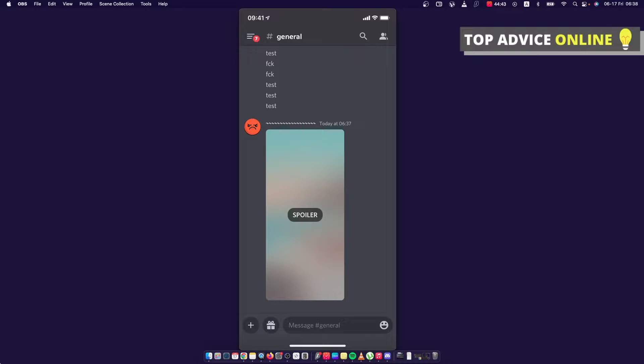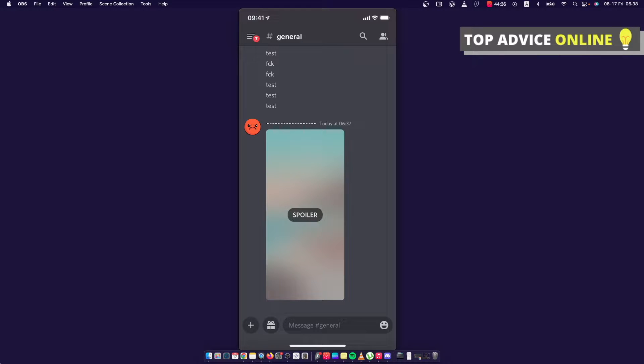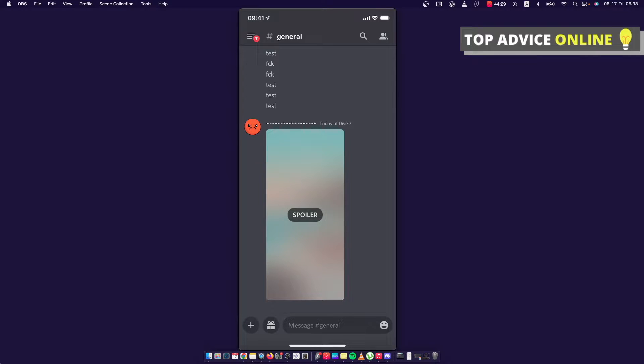Hey guys, in this video I will show you how you can create spoiler images on Discord on your Discord app, like this as you can see here on your screen right now with a spoiler in the middle. It really doesn't matter if you're using iPhone or Android because the process will be pretty much the same and it will be very easy.